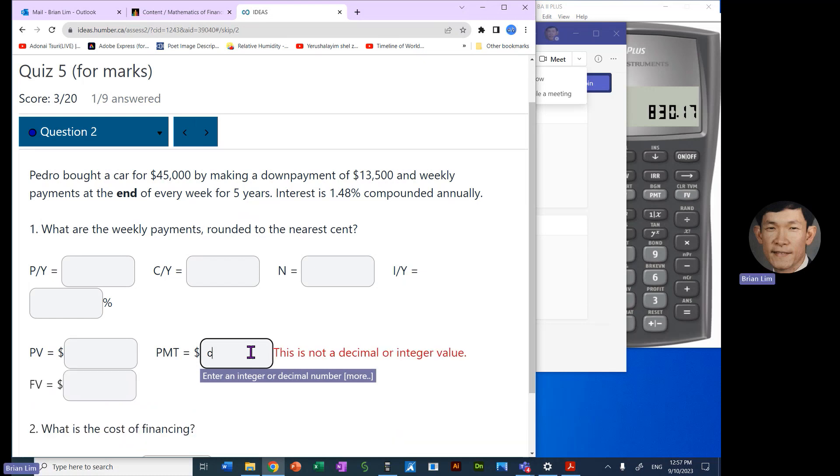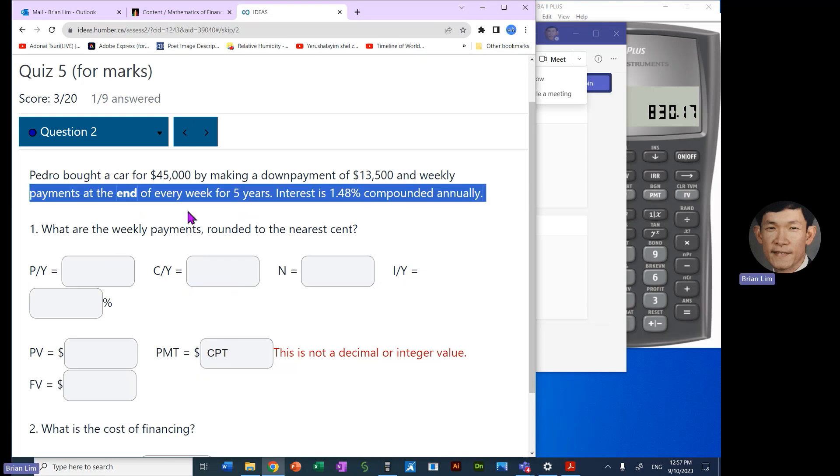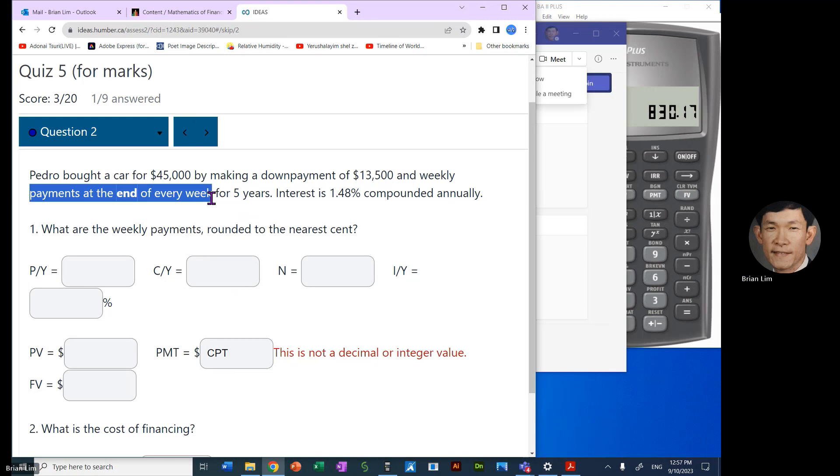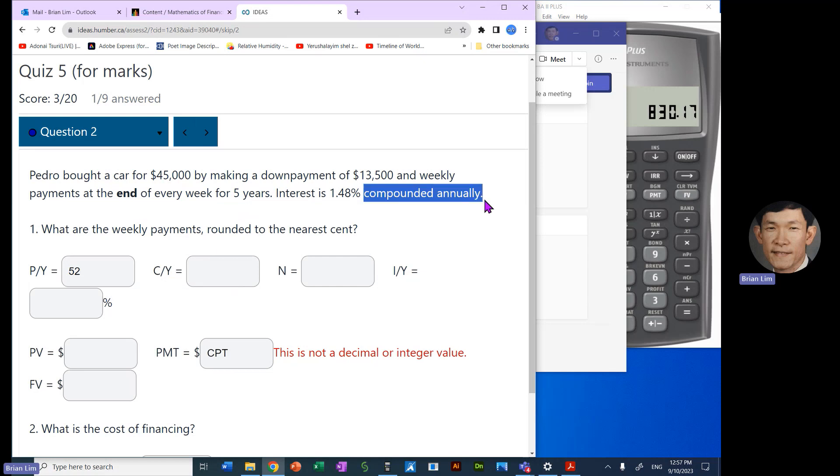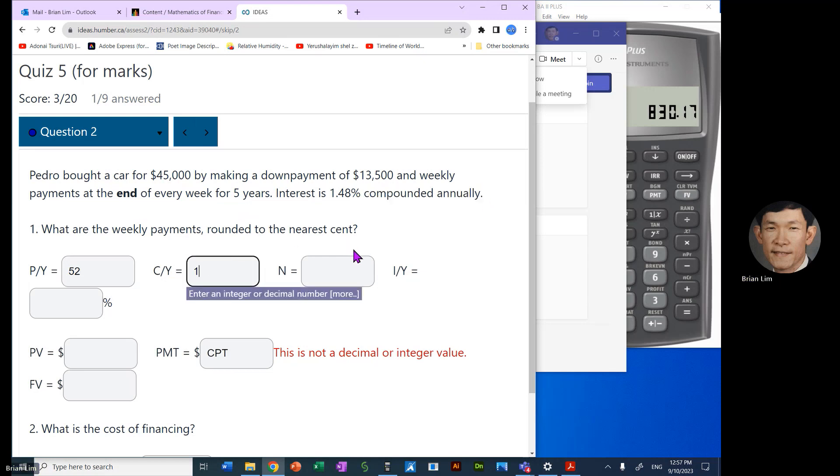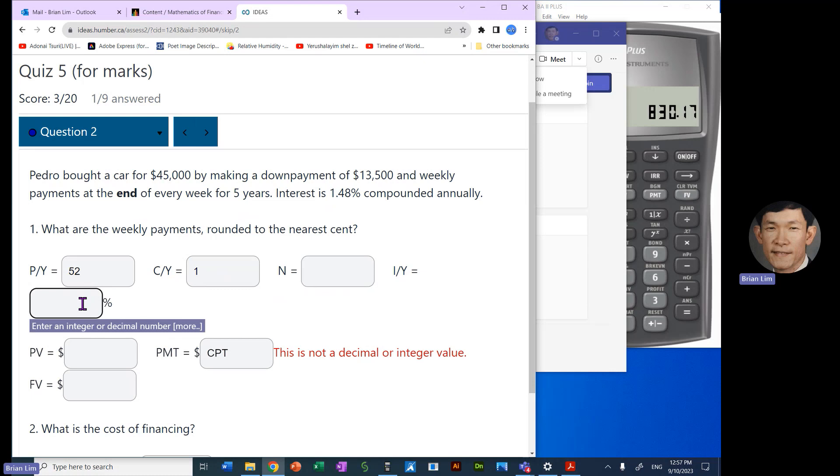What are the weekly payments rounded to the nearest cent? So we need to compute the weekly payments. Payments are at the end of every week, so PY would be 52. Compounding is done annually, so CY would be 1.